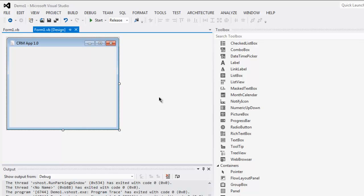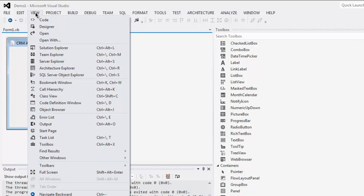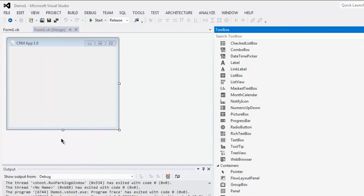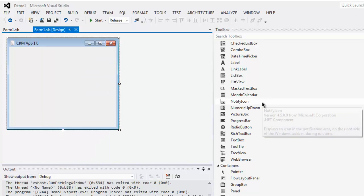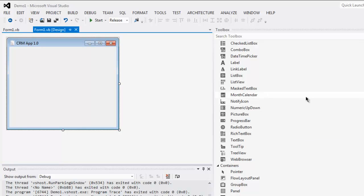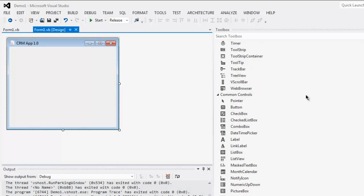Hi there, so in this video I'm going to show you how to use date time picker in your VB.NET Windows application. First thing, go to view menu, click on toolbox, and now find your date time picker.